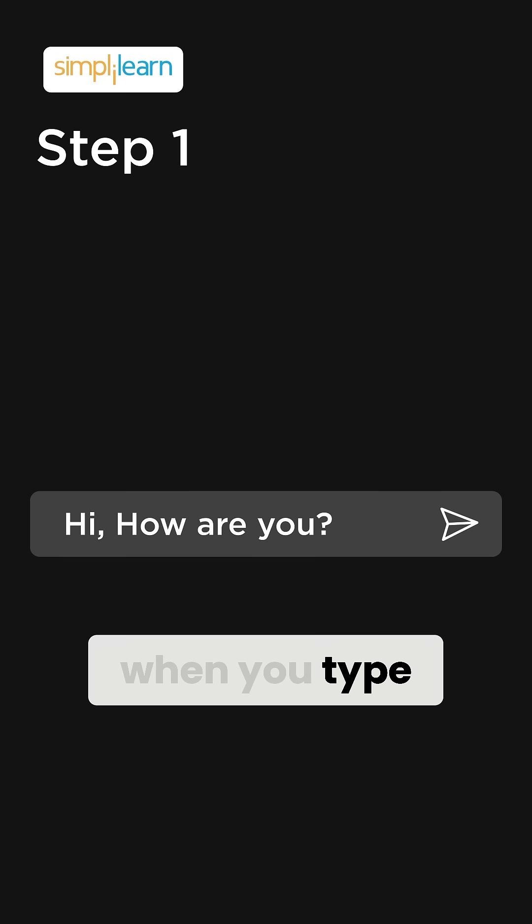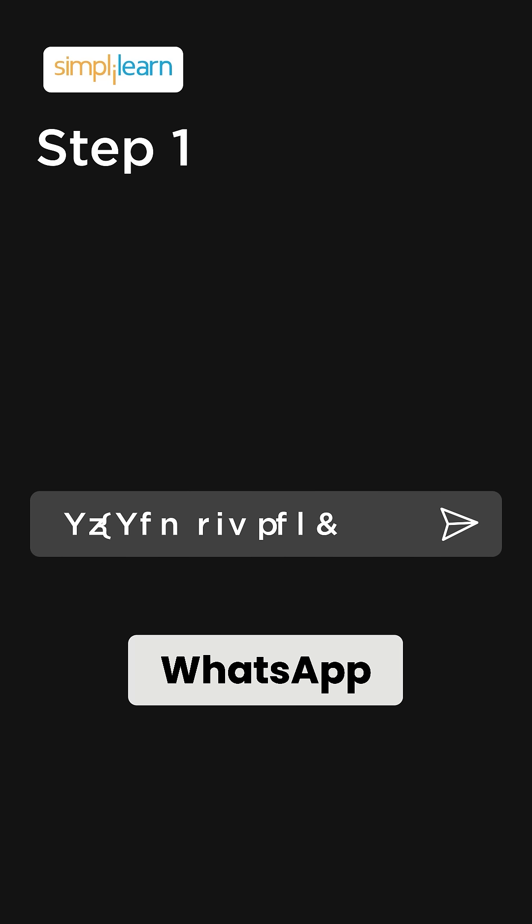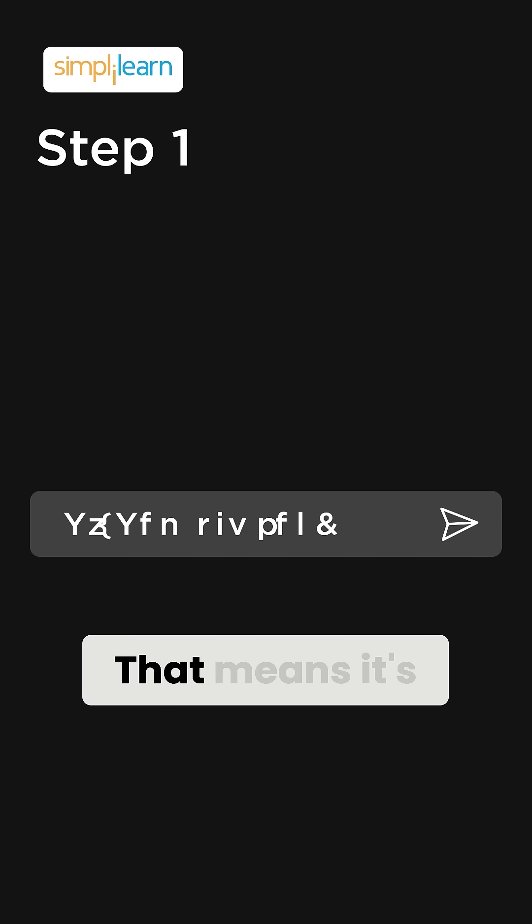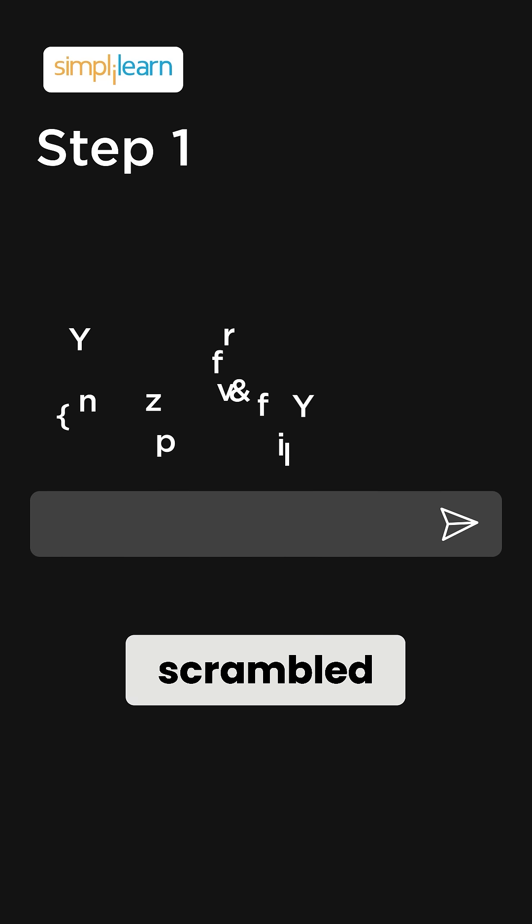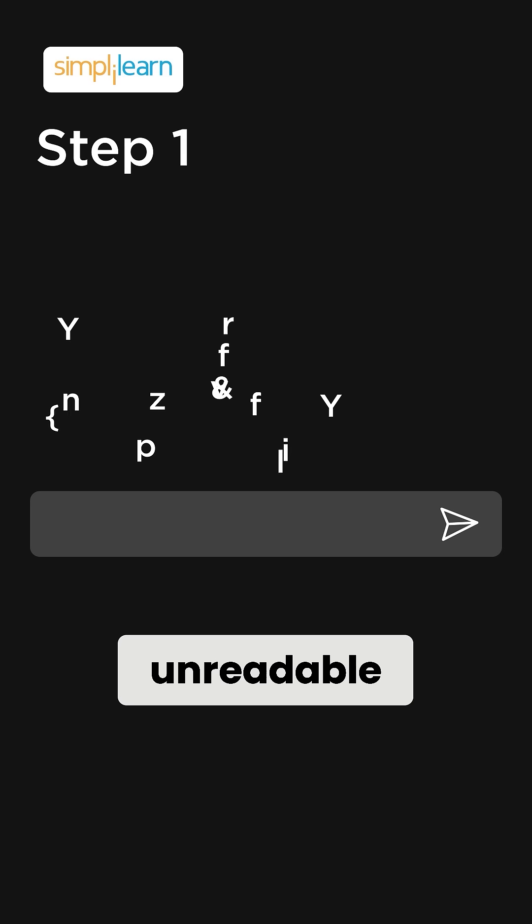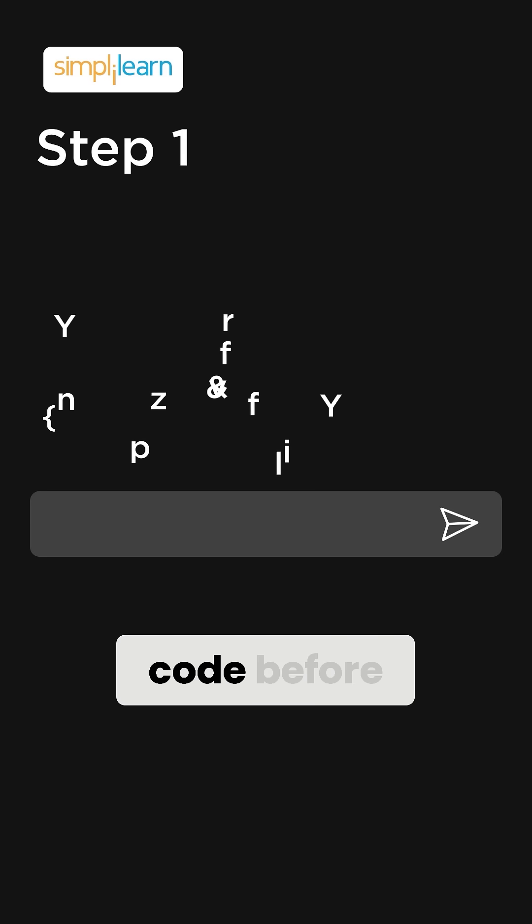Step 1. When you type your message, WhatsApp immediately encrypts it. That means it's scrambled into unreadable code before it even leaves your phone.